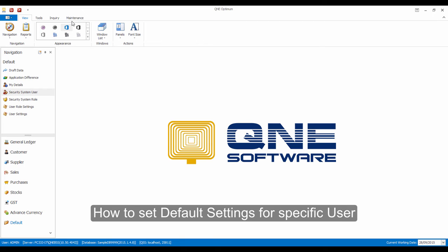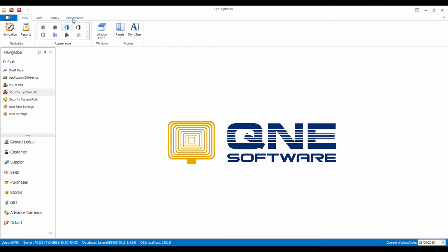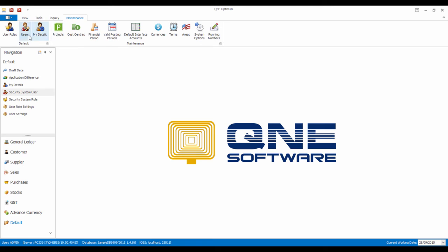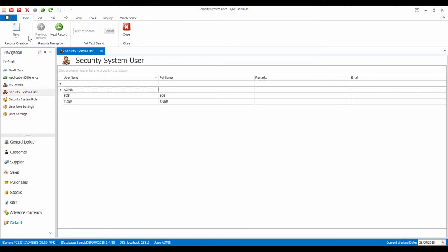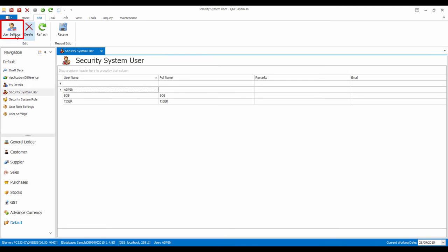Now, I will show you how to set the default settings for a specific user. Let's go to Maintenance and select Users. Then, in the Edit menu, click on User Settings.